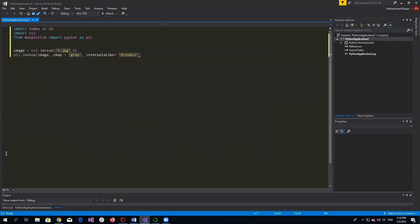Bicubic interpolation — in mathematics, bicubic interpolation is an extension of cubic interpolation for interpolating data points on a two-dimensional regular grid. I will display the image using this two-dimensional function.